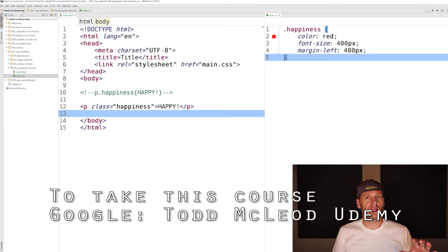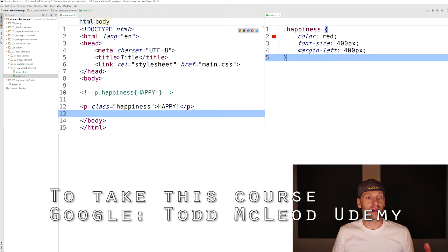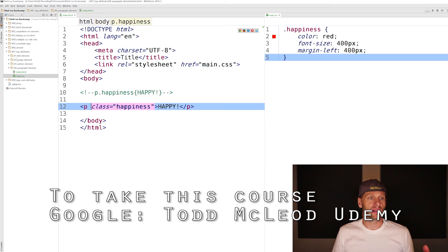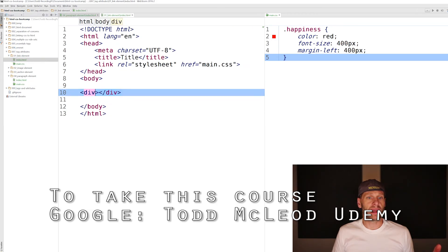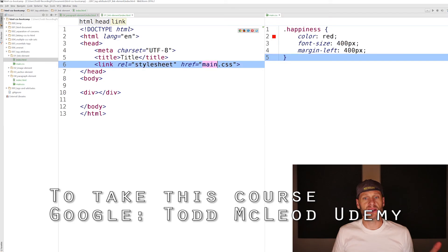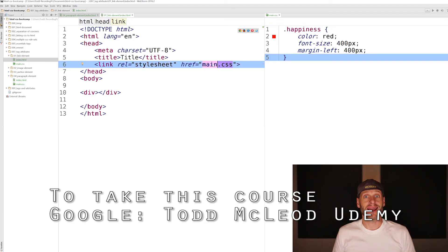The main takeaway from this video is that you have learned that HTML tags also can have attributes. Some HTML tags require certain attributes for them to even work. You've learned about tag attributes in this video.